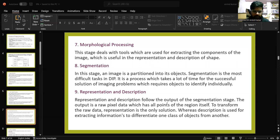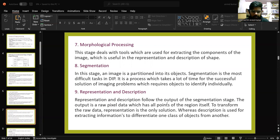In the segmentation stage, an image is partitioned into its subjects. Segmentation is the most difficult task in digital image processing. It is a process which takes a lot of time for the successful solution of image problems, which requires objects to be identified individually.